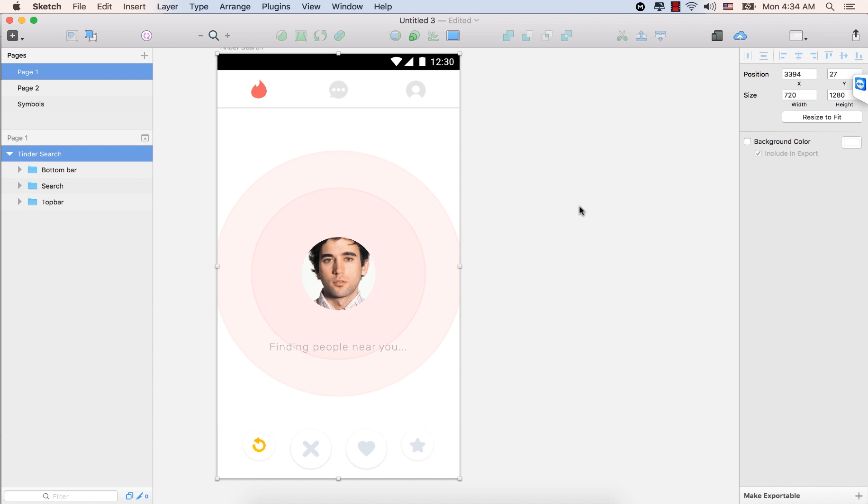Hello, and welcome back to another Tinder screen, which would be the browse screen for Tinder.